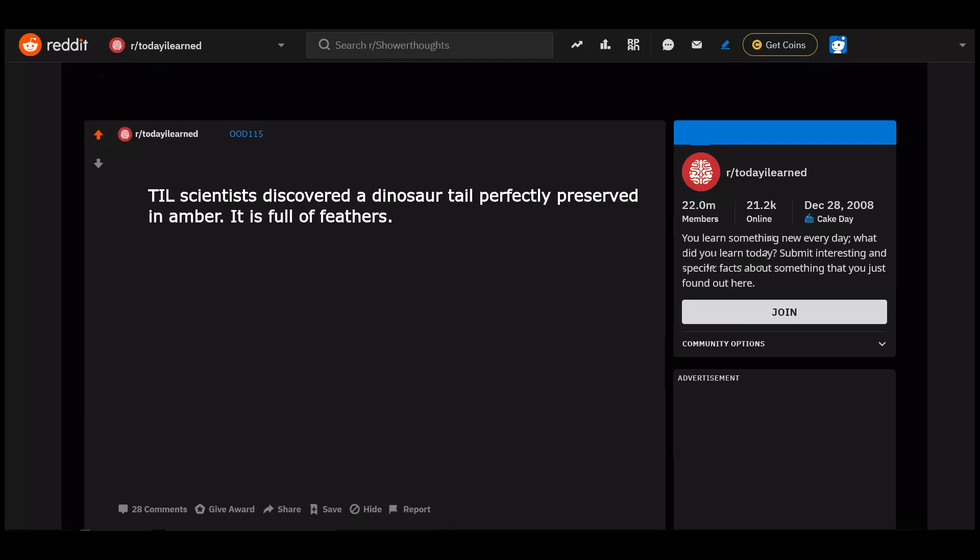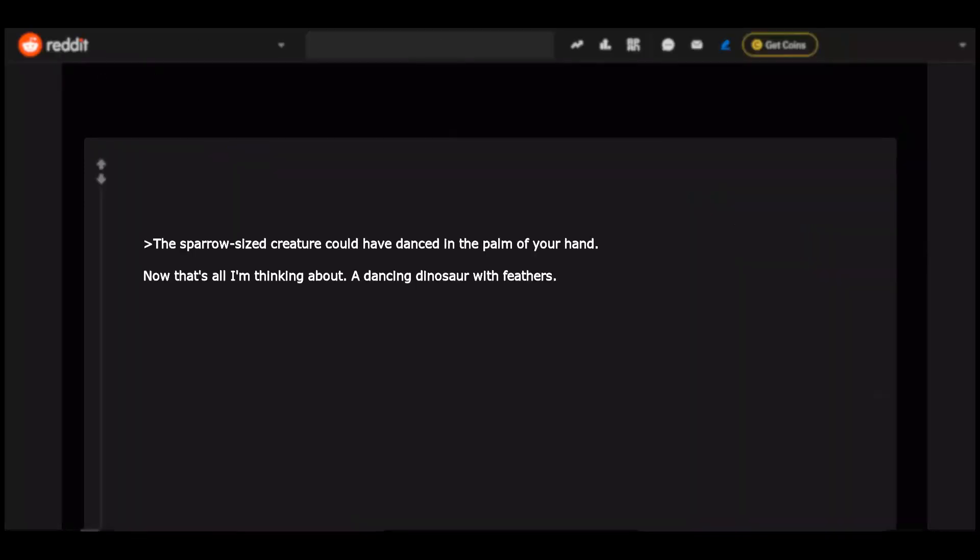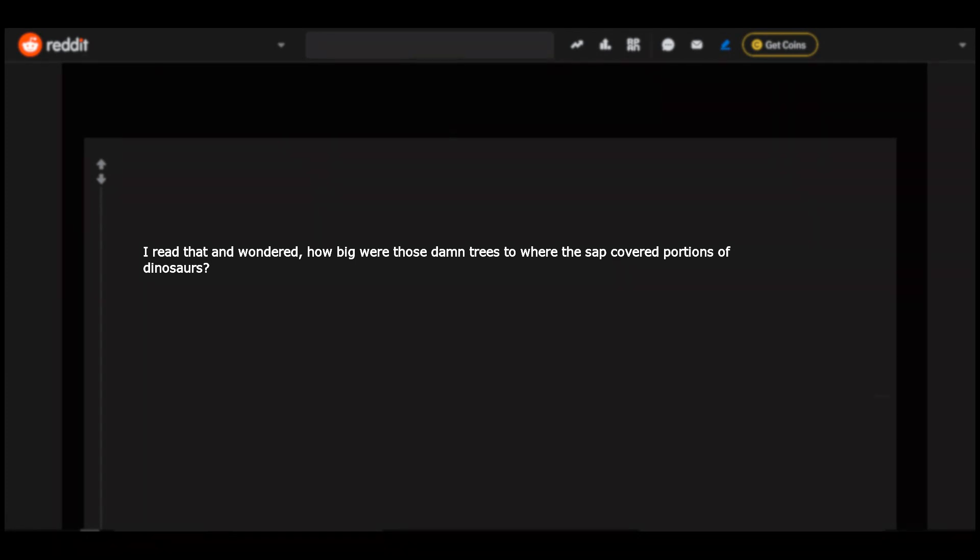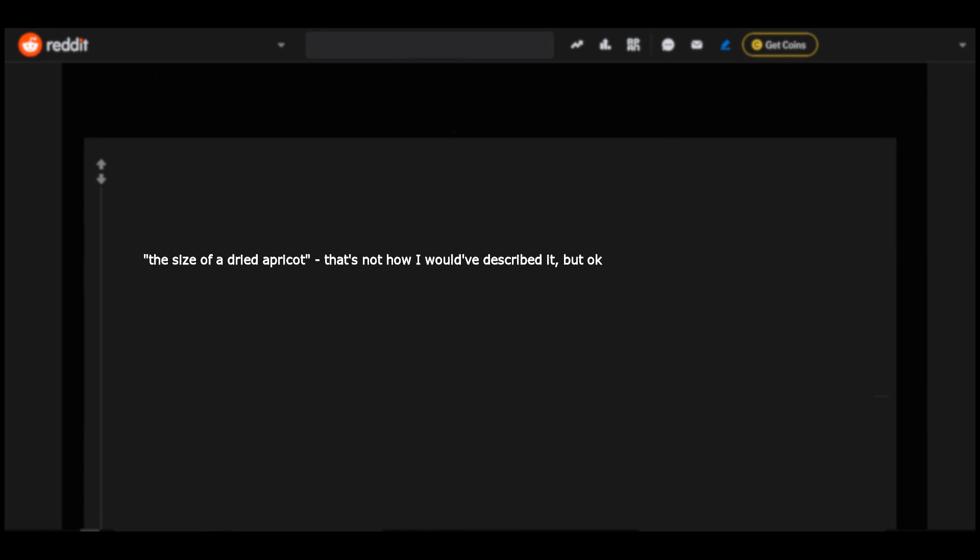Today I learned scientists discovered a dinosaur tail perfectly preserved in amber. It is full of feathers. The sparrow sized creature could have danced in the palm of your hand. Now that's all I'm thinking about. A dancing dinosaur with feathers. What about the 99 million year old spider stuck in it? I'm actually curious if there are any differences. I read that and wondered, how big were those damn trees where the sap covered portions of dinosaurs. The size of a dried apricot. That's not how I would have described it, but okay.